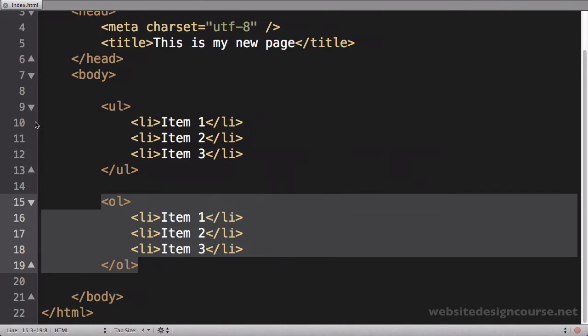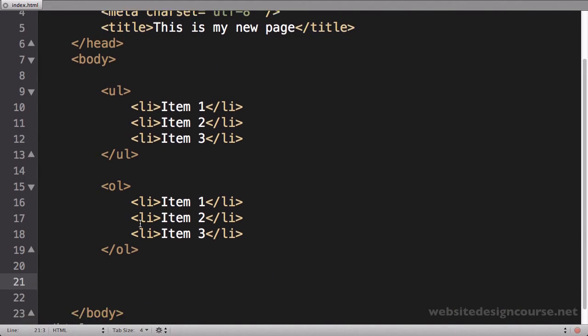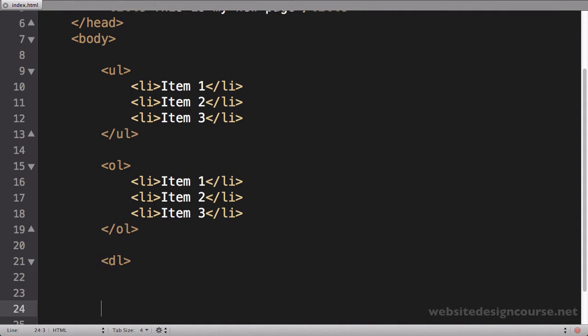The third type of list is called a definition list. And let's look at the syntax for it. A definition list is a dl list, so I'm going to open the dl tag and I'll close the dl tag. So that's a definition list.